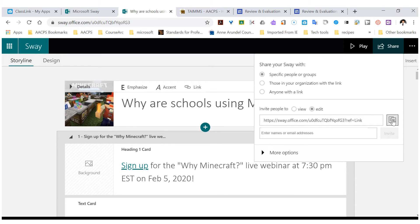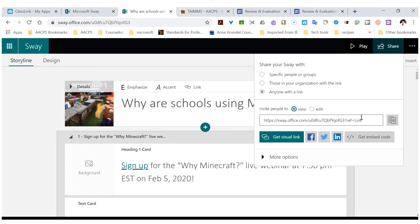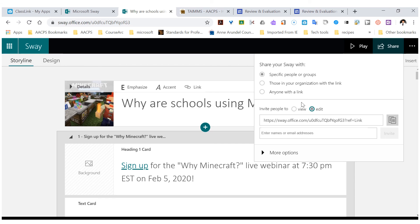If you were doing this with students, you would distribute that link to the specific students through a Google Doc or a Word document that you share with those individuals. But since we have email, you can copy this and paste it into an email to share with those teachers. You can also create an additional link for anybody to view it.